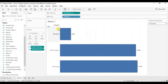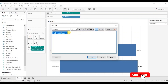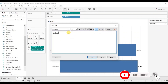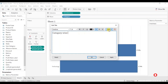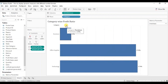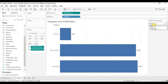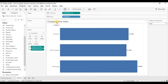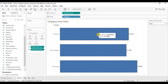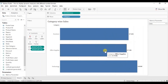You can also add this parameter in the title. Let's update the title — write Category Wise and then insert the parameter. Click OK. So when Profit Ratio is selected we get the title Category Wise Profit Ratio, and when you select Sales the title updates to Category Wise Sales, and the view also updates accordingly.